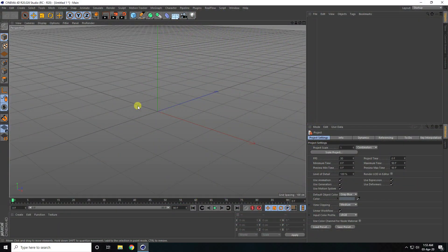Hey guys, welcome to 4Tutorials. Today I create a really cool and basic Cinema 4D animation in Cinema 4D R20.